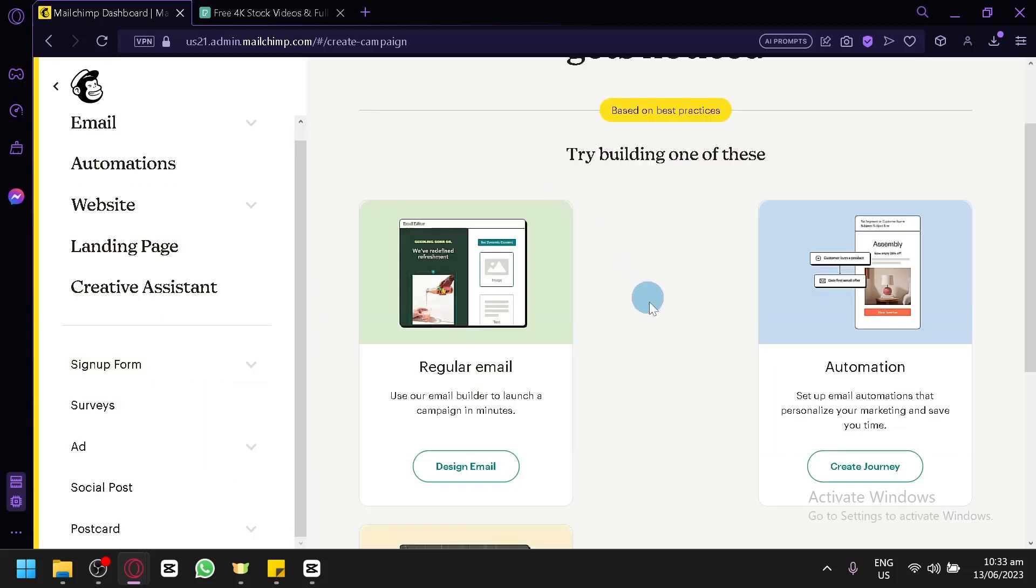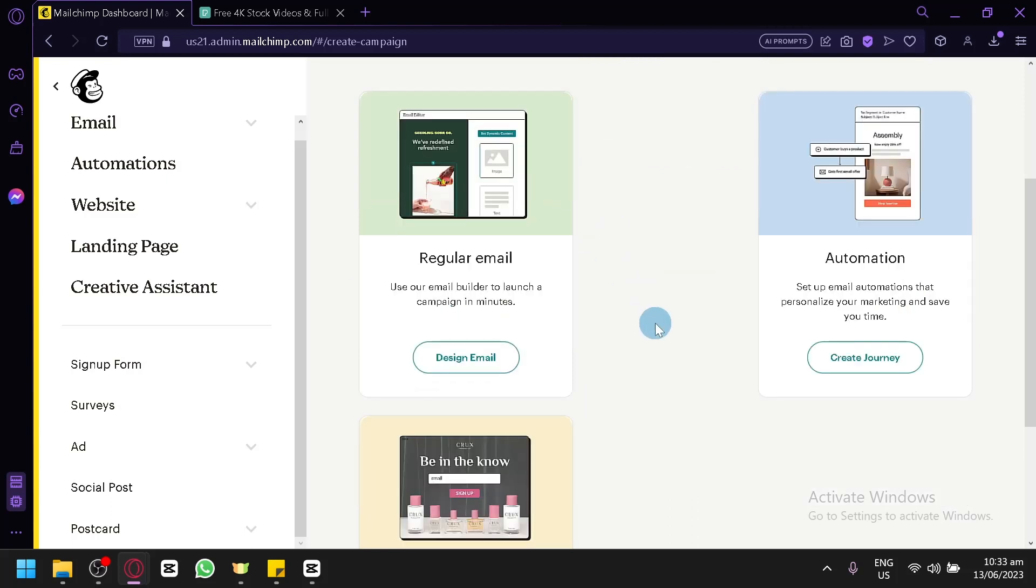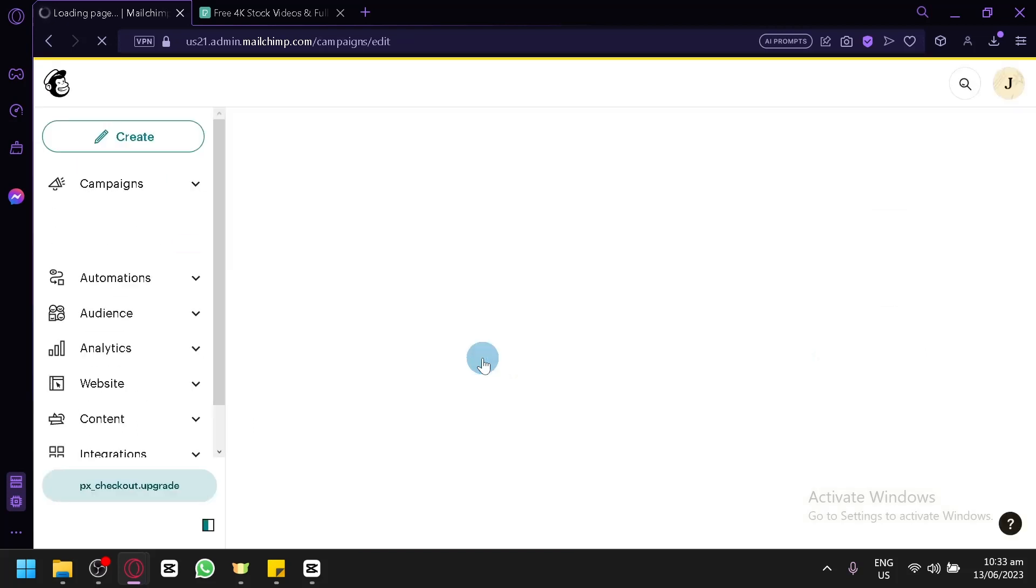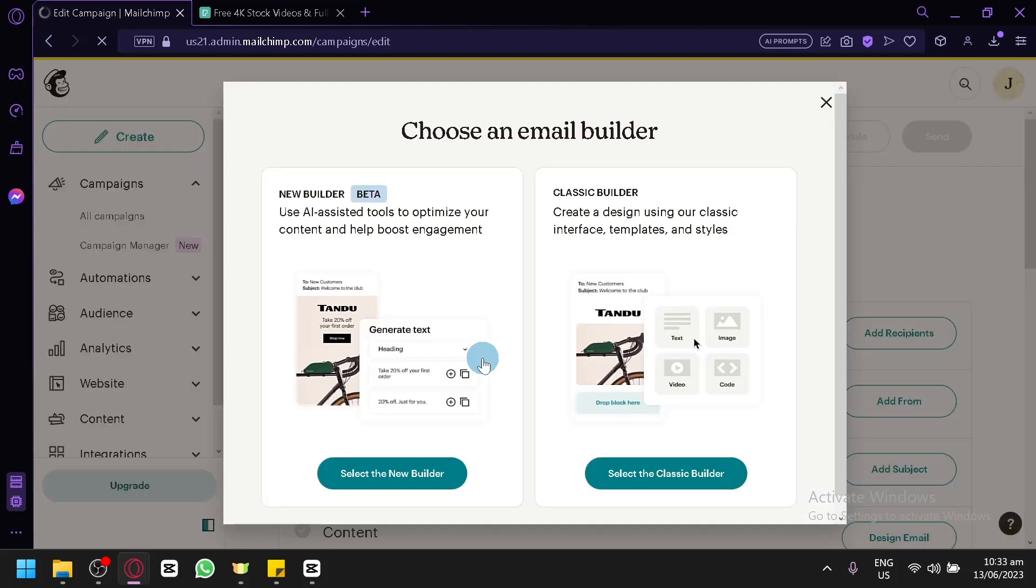For us, we're going to go with a regular email for now and we're going to demonstrate to you how you will be able to add videos in Mailchimp. Let's click on design email. By doing this, we will begin our journey on creating our mail with a video.